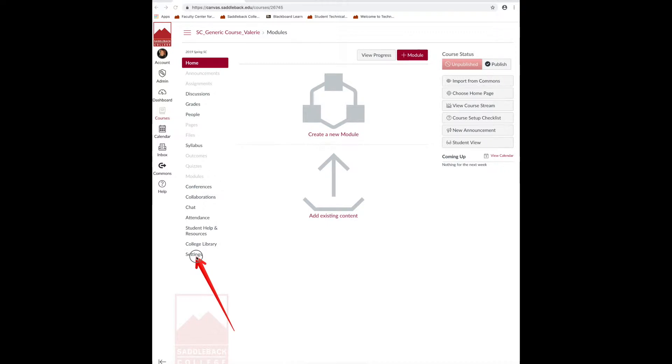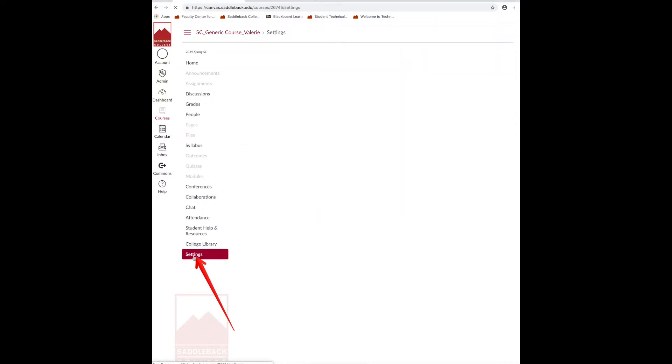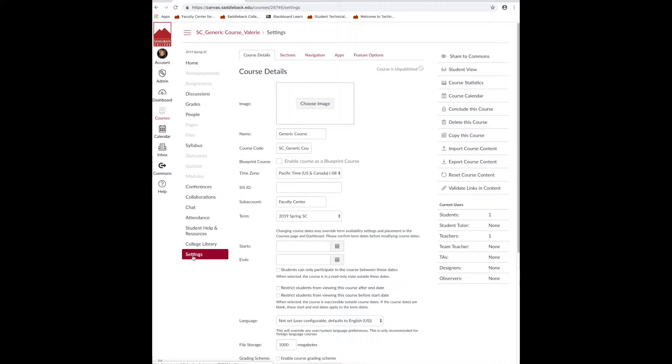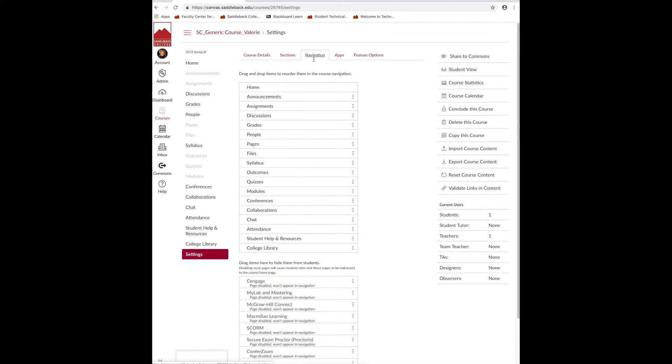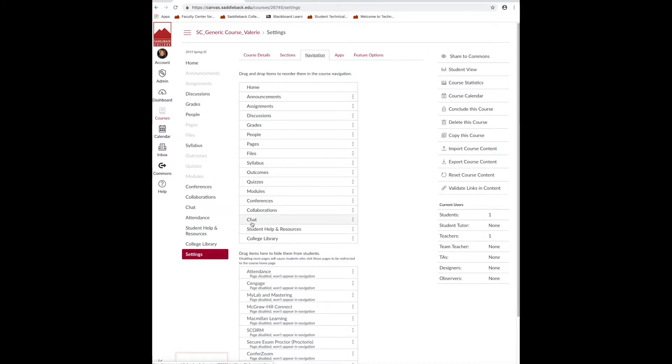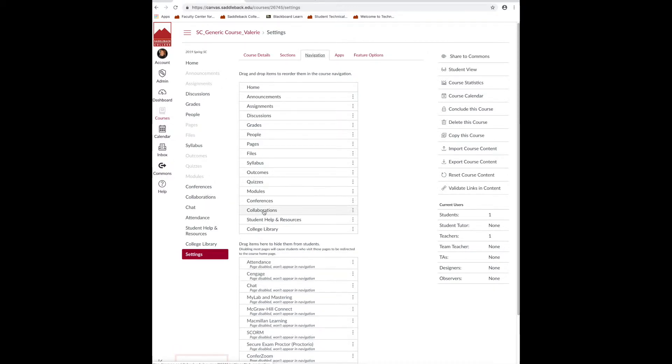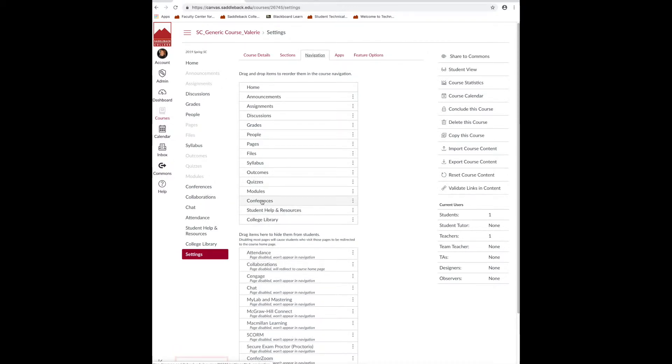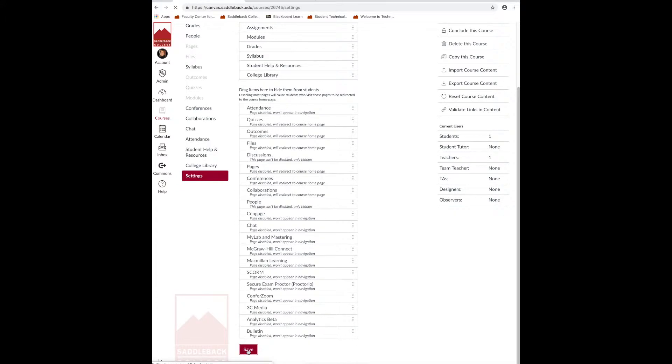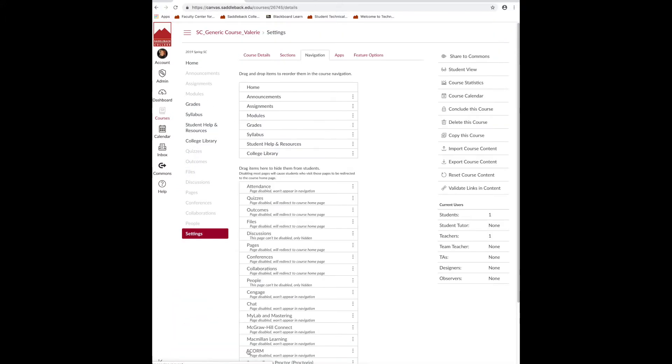Click the settings link over on the left-hand side of the navigation menu. Next, click navigation in the middle of the screen. Then, click and drag all of the things that you don't need the students to see. Click save and then go back to your home page.